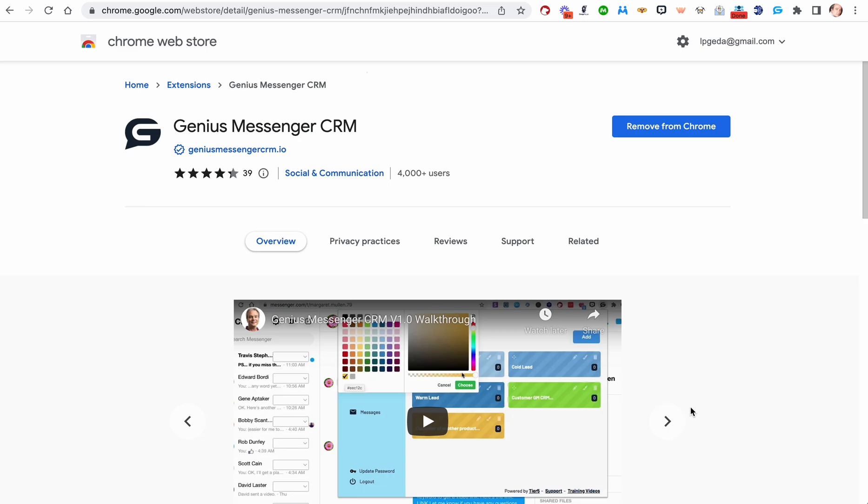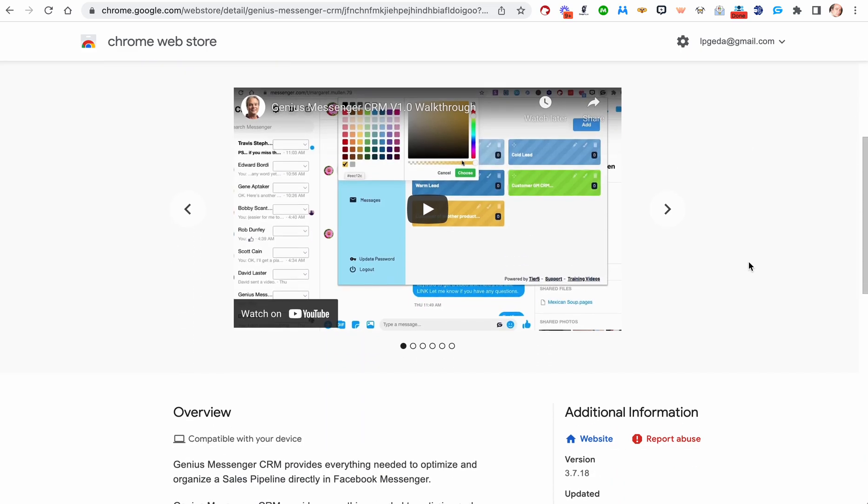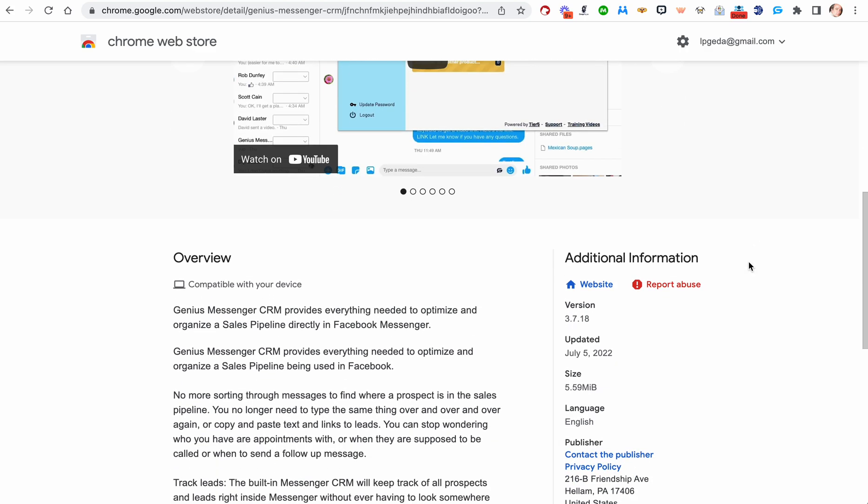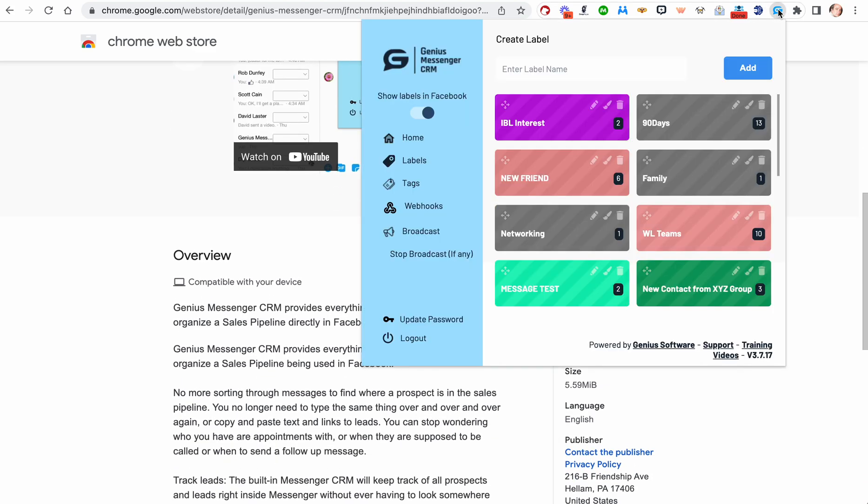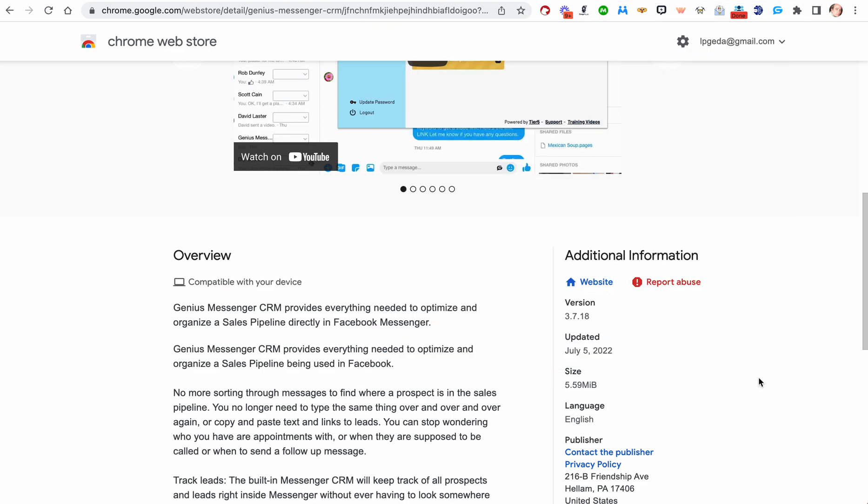So you can update your extensions manually. I'll show you how. Some extensions like Genius Messenger CRM have the version number—you can see here in the lower right-hand corner of the pop-up, we're on version 3.7.17, but 3.7.18 is available on the Chrome Store.